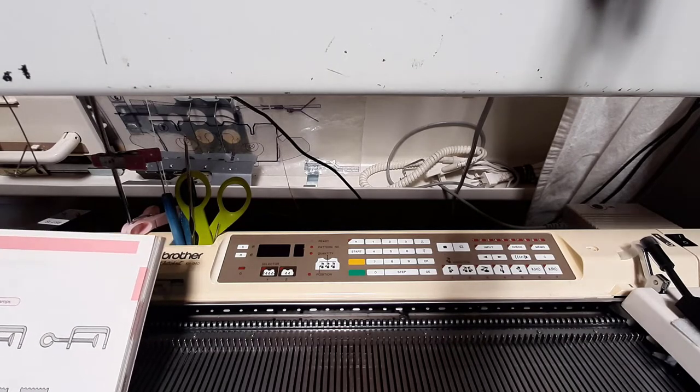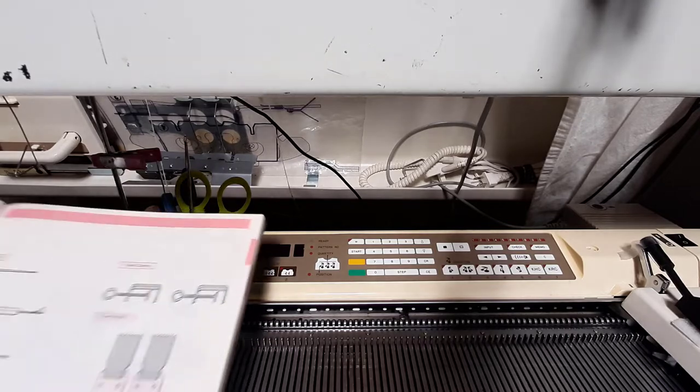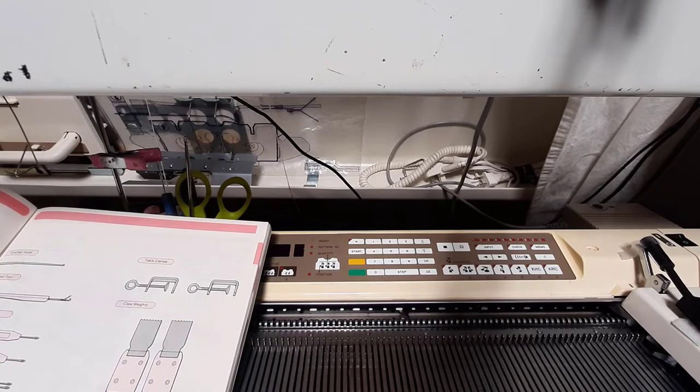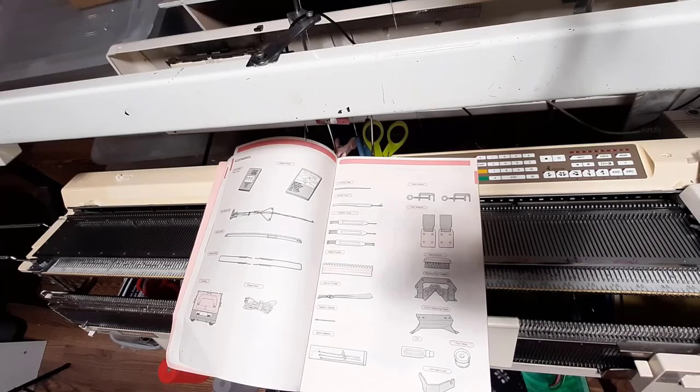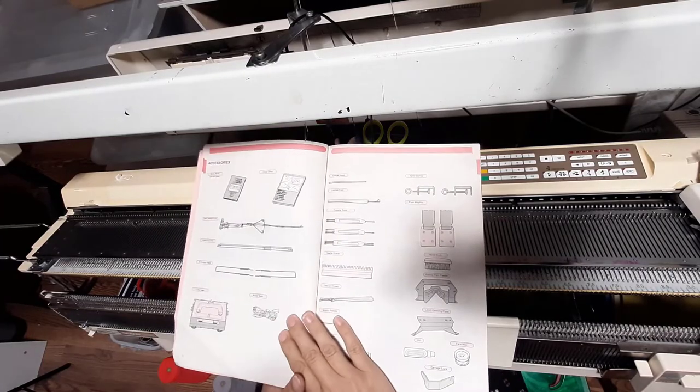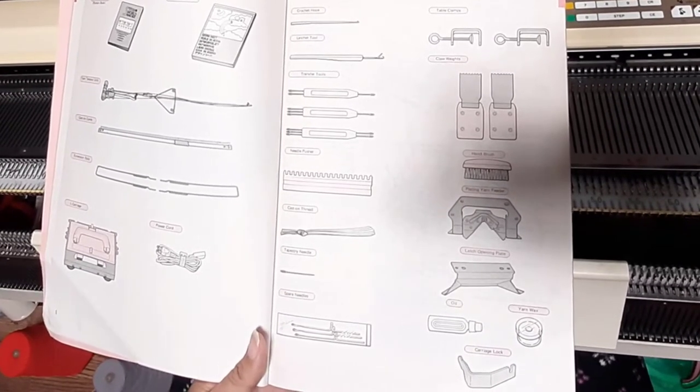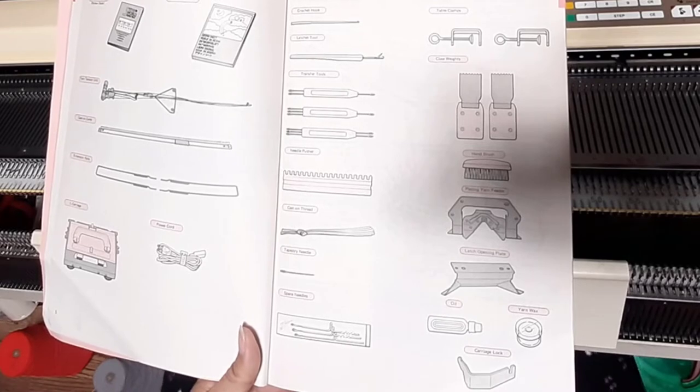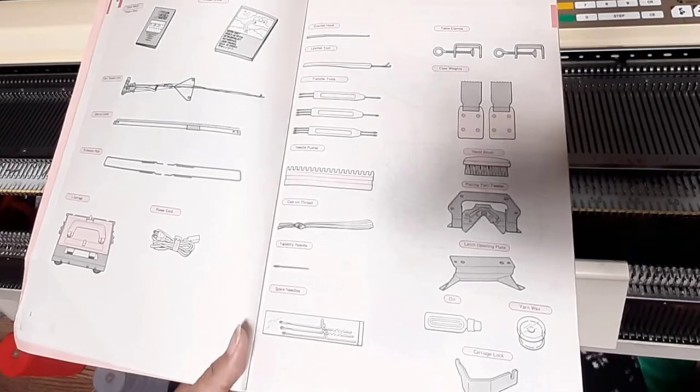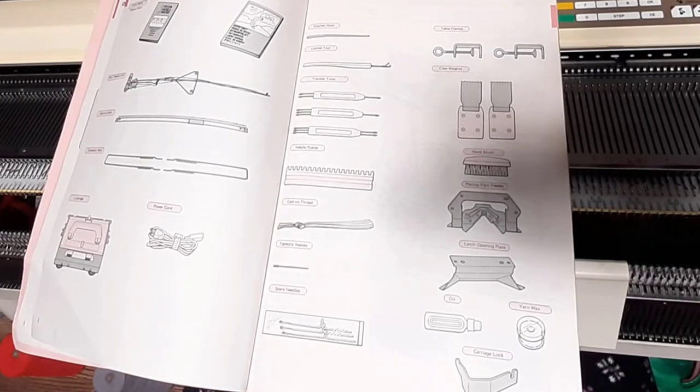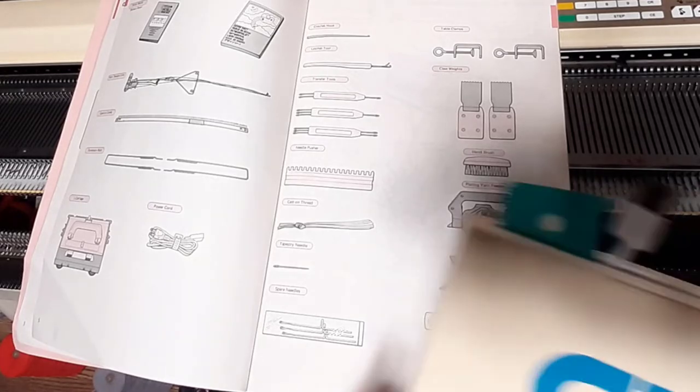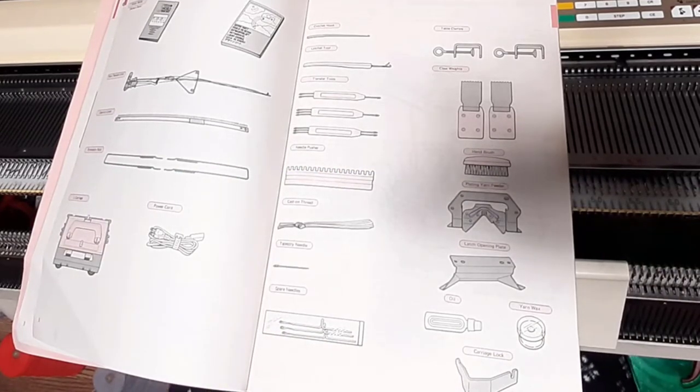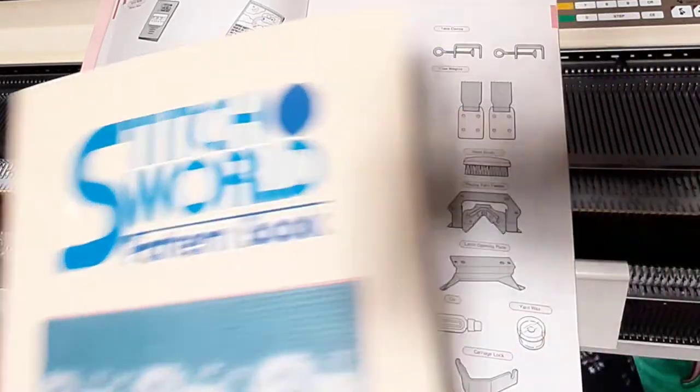Oh, now we're at the accessories. Alright, I'm going to reposition the camera and we'll come back and talk about those. So this set of pages talks about everything you should have got with a KH-940 or KH-930 right from the factory.